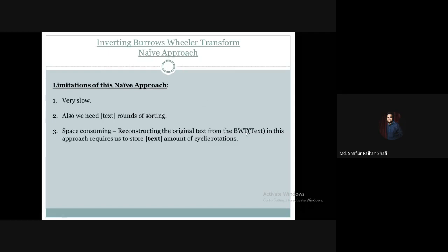Reconstructing the original text from the Burrows-Wheeler transform using this naive greedy approach requires us to store all the cyclic rotations of our original text. We have to do that by generating the KMR constructs, which makes this approach also very space-consuming.